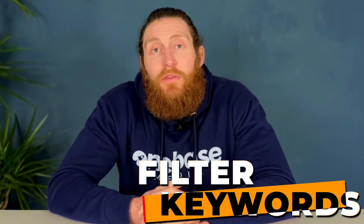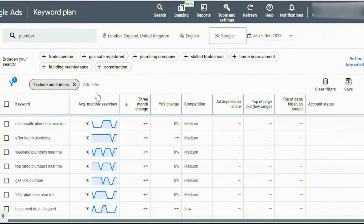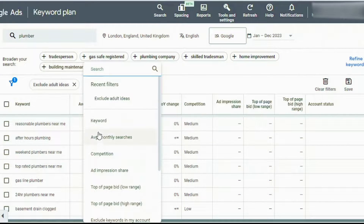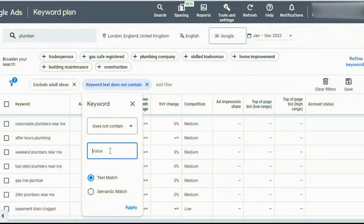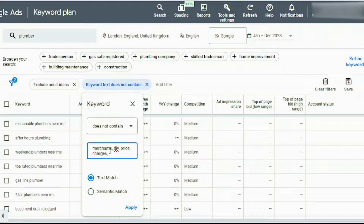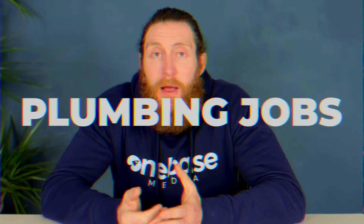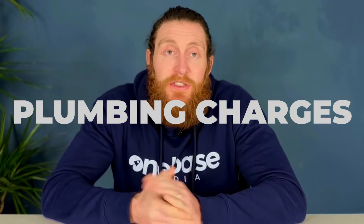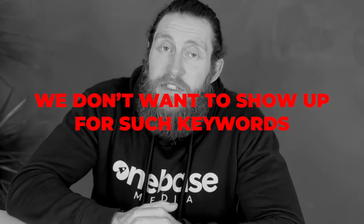Now let's filter out the keywords that are not related to the services we provide. We have 544 keywords so let's reduce that to a workable amount. Click on 'add filter' and select keyword, then change it to 'does not contain' and start adding words like merchants, DIY, price, charges, tools, products, jobs, etc. We do this because people searching for keywords like 'plumbing jobs' or 'plumbing charges' are just gathering information, so we don't want to show up for such keywords.